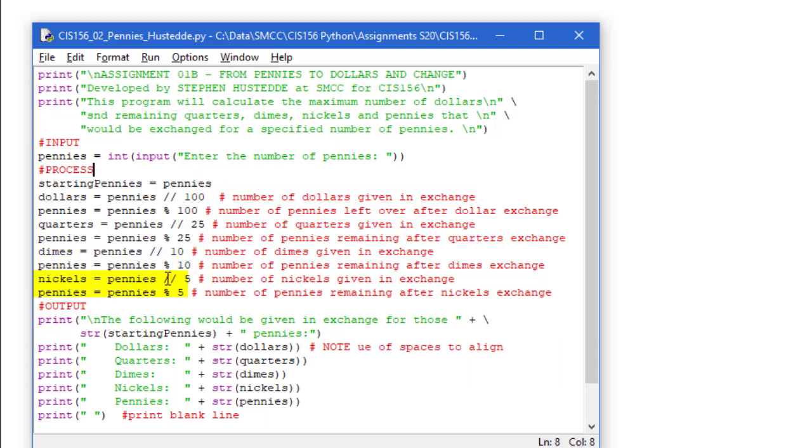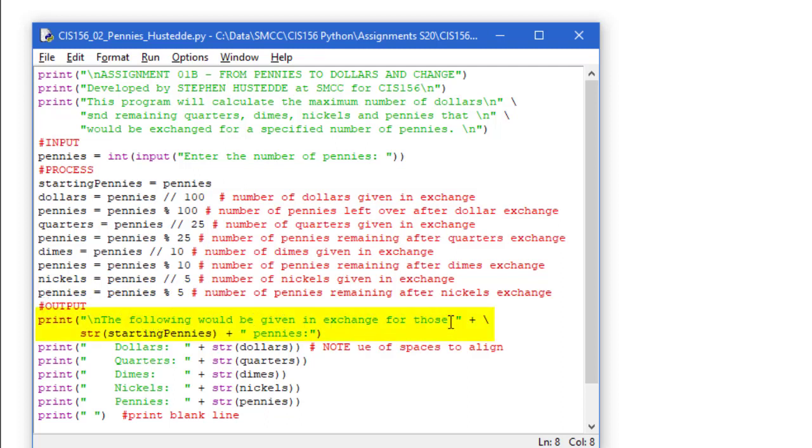Then we do the same thing with nickels, integer division of 5. And the remaining pennies, which will be 4 or less, is found using the modulus. My output is simply to write a statement. The volume would be given in exchange for those. And I'm going to concatenate. Now it continues on the next line. That's the backslash character there. So that tells the interpreter that this is not the end of the statement. Let's go to the next line.